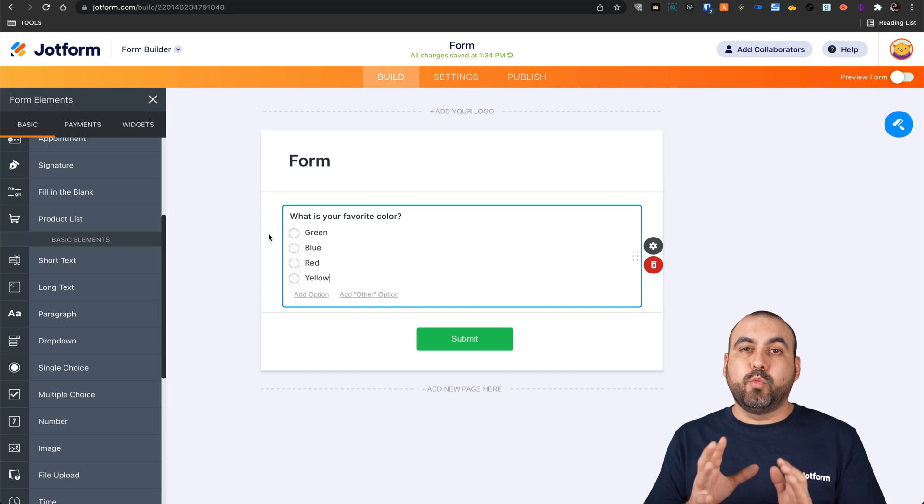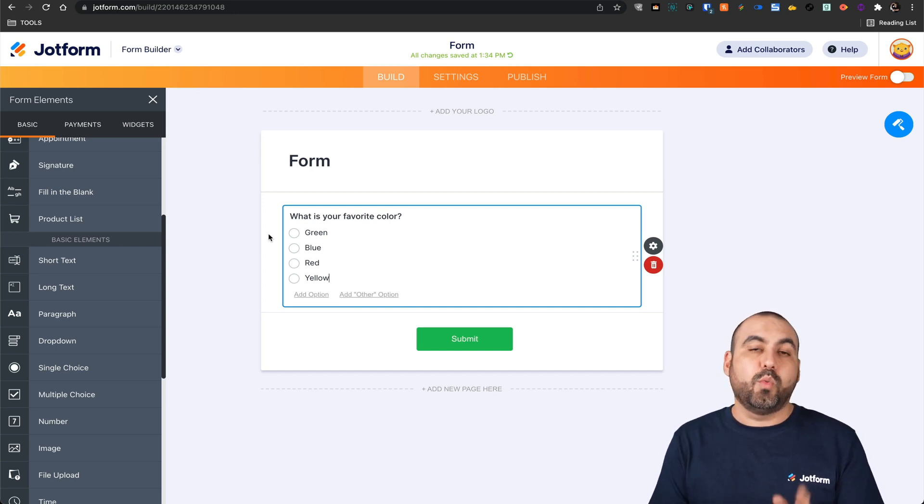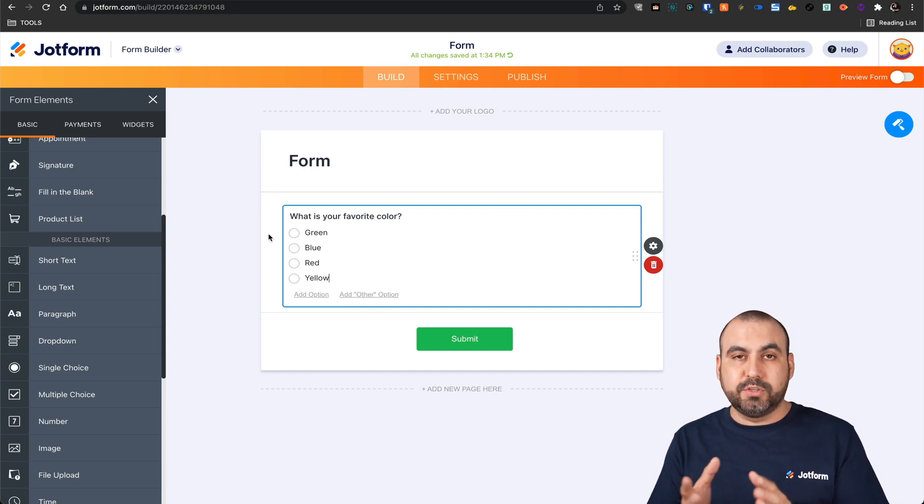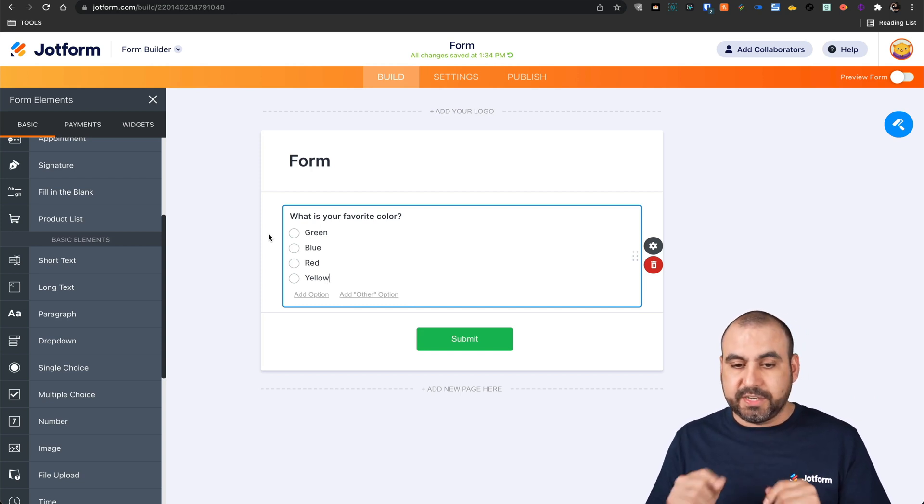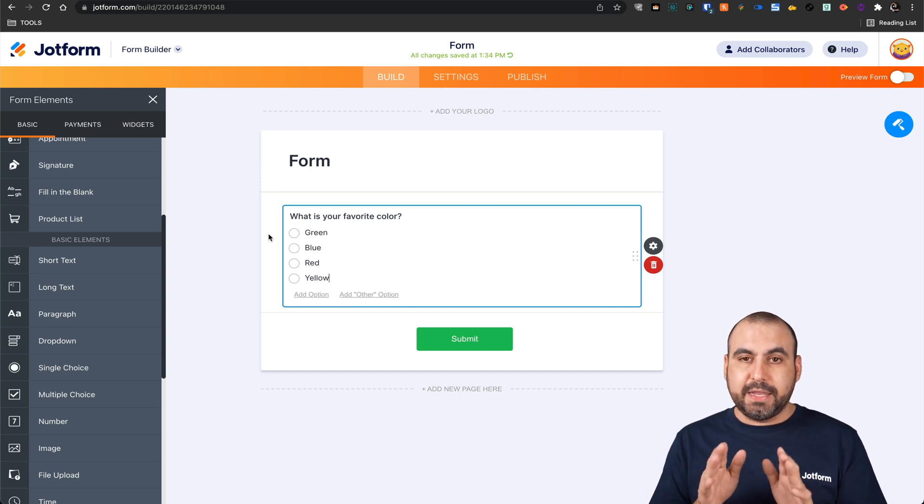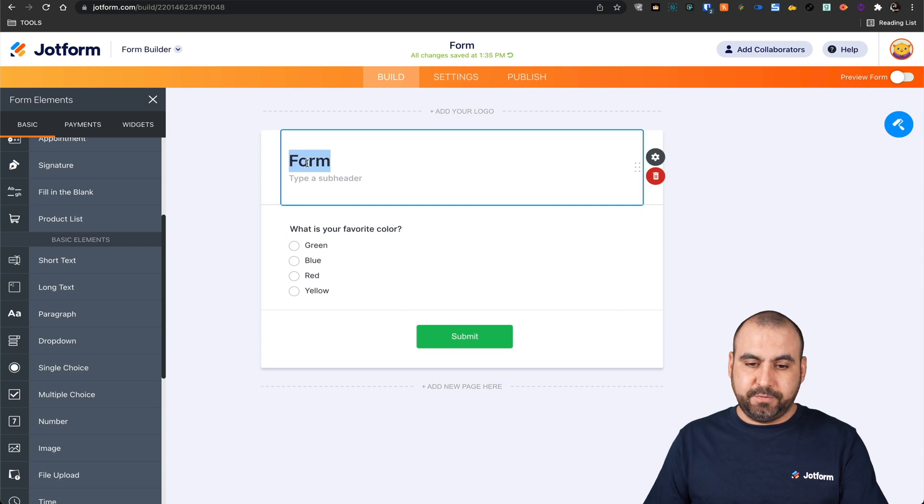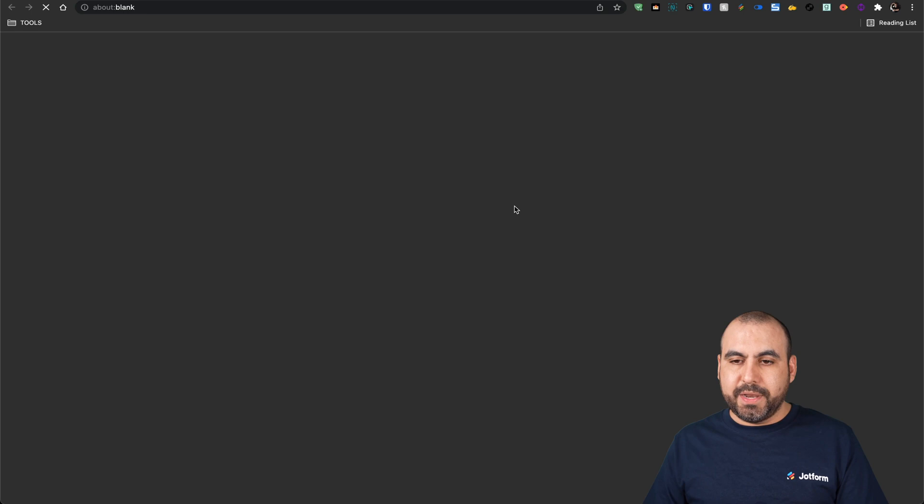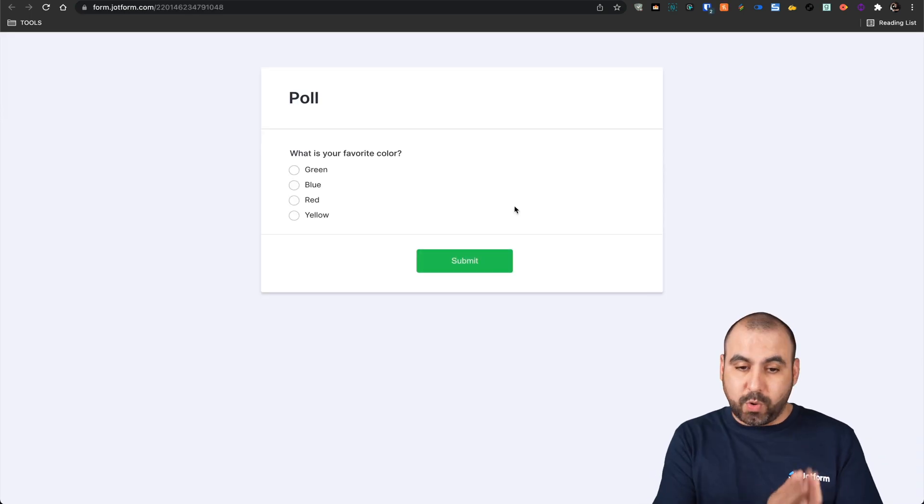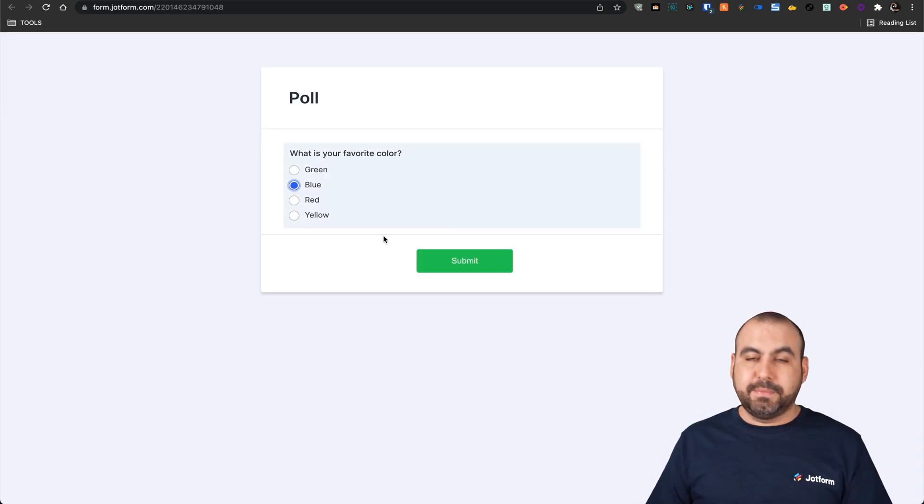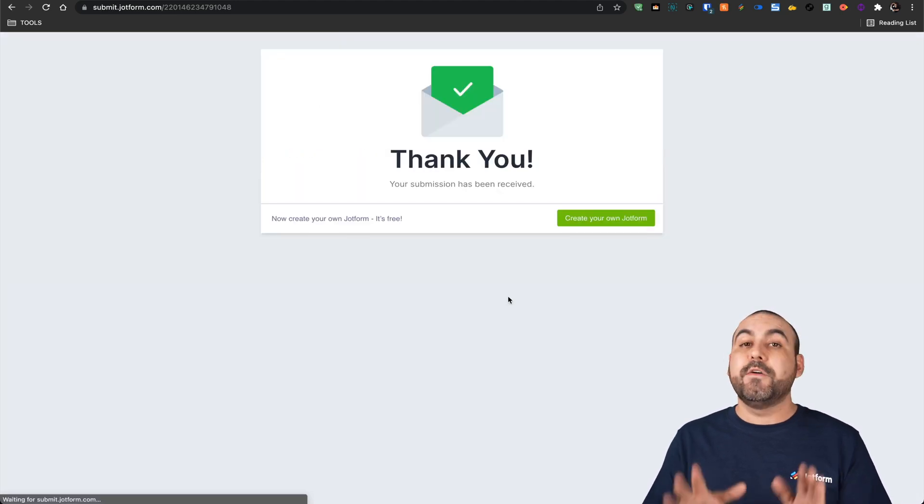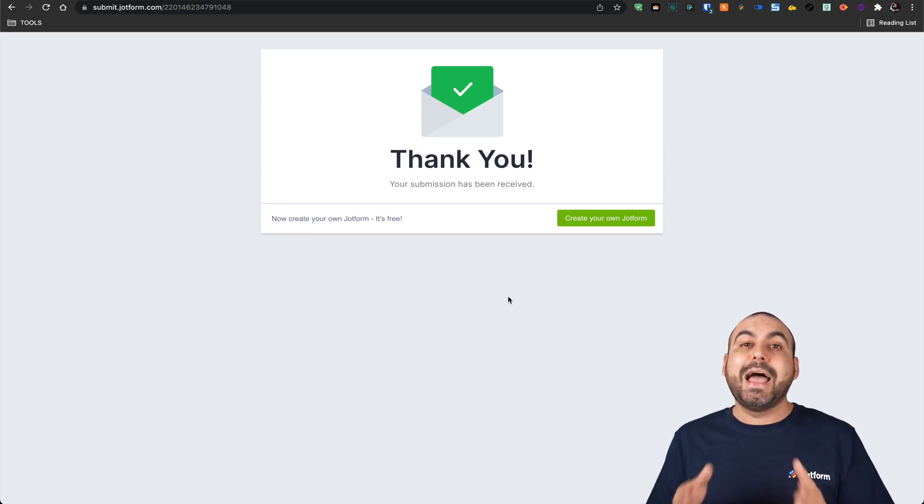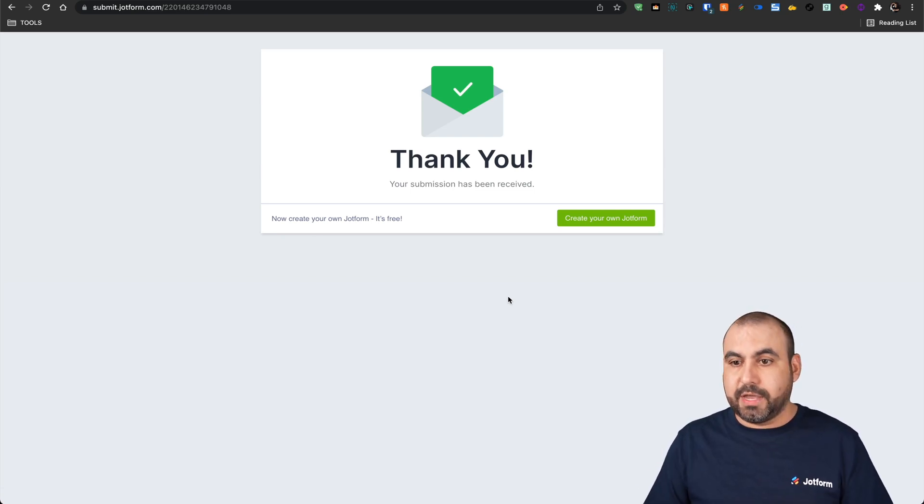So what we're doing here is that it's a single choice. Once they select one, we're able to get poll results once we activate it. Let's go ahead and test this out. Let's change this form to poll. Let's go into publish, open in a new tab, and we're going to fill it out once. We're going to select blue as my favorite color and submit it. For now, it takes us to the thank you page. So we're not getting the results. How do we accomplish this?